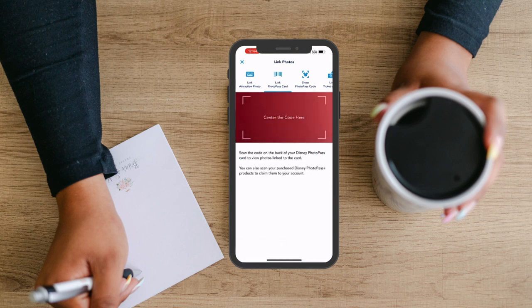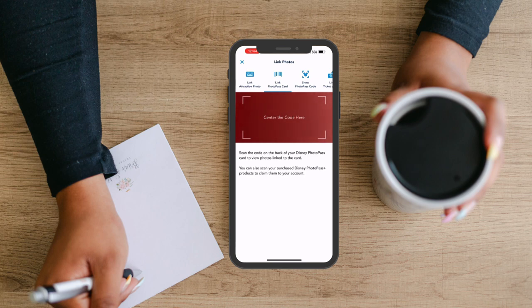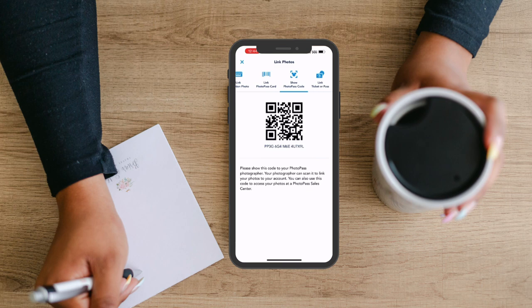Next is linking a PhotoPass card, so after a photographer takes your photo, they will load your photos onto a card and hand you that card. That card can then be scanned onto your app and then the photos will upload within a couple of minutes. Or instead of taking the PhotoPass card, you can just pull out this QR code and have the photographer scan it.